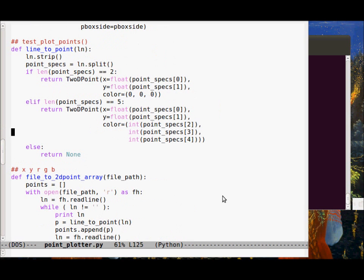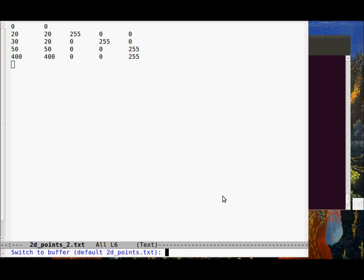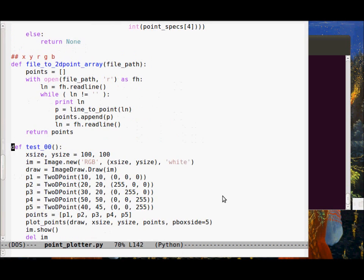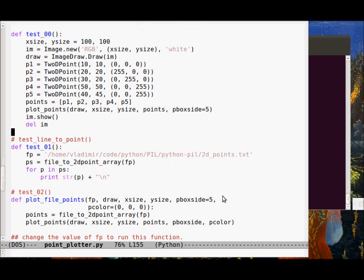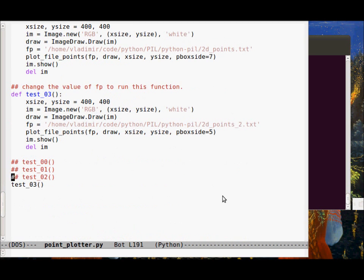line_to_point is a utility function that converts a point in a text file into a point object. The format is x, y, or x, y with RGB values. If the RGB values are omitted they default to black. This is where we convert the file to a 2D point array. There are a bunch of tests that can be run — change the file path to point to where you stored the points.